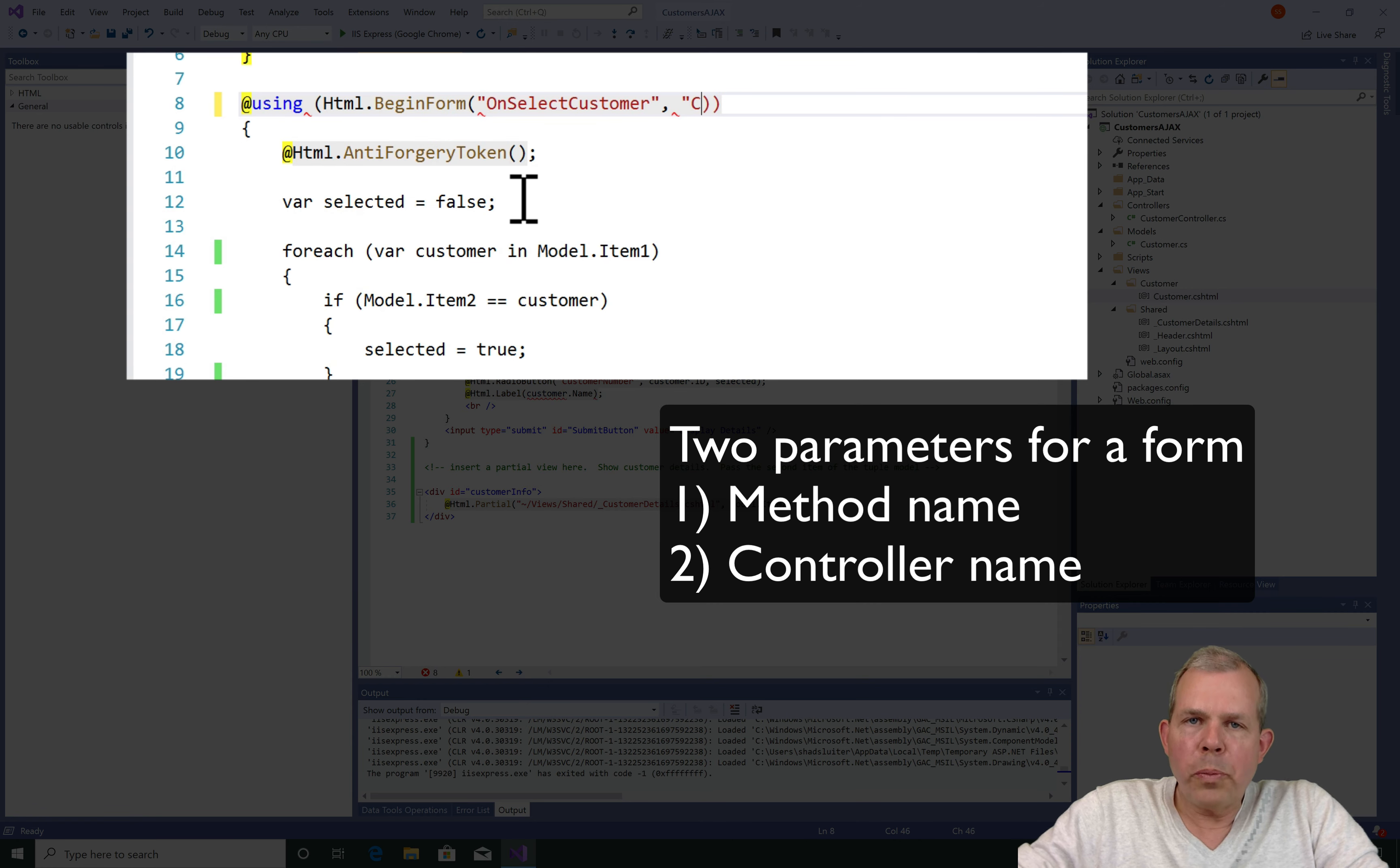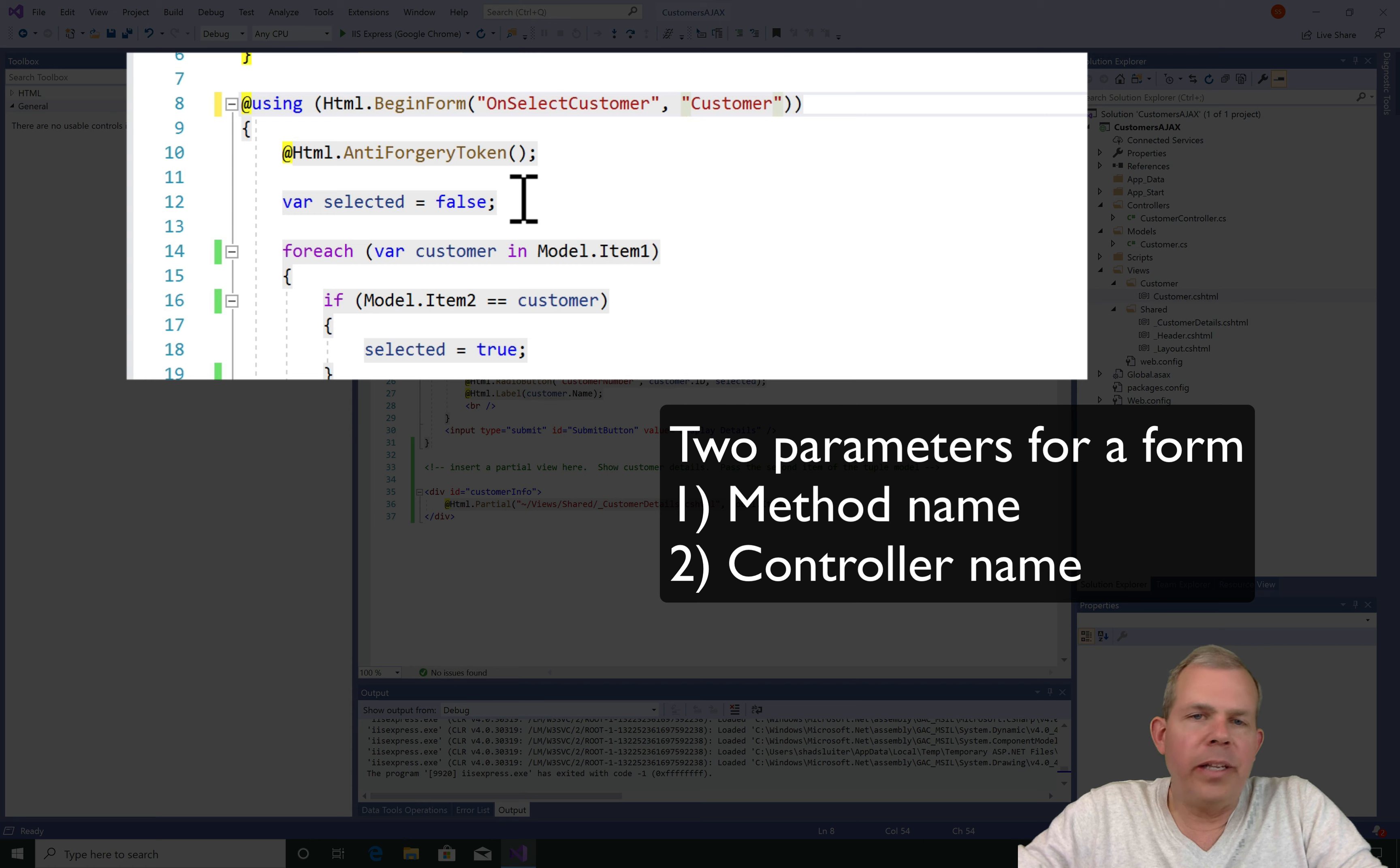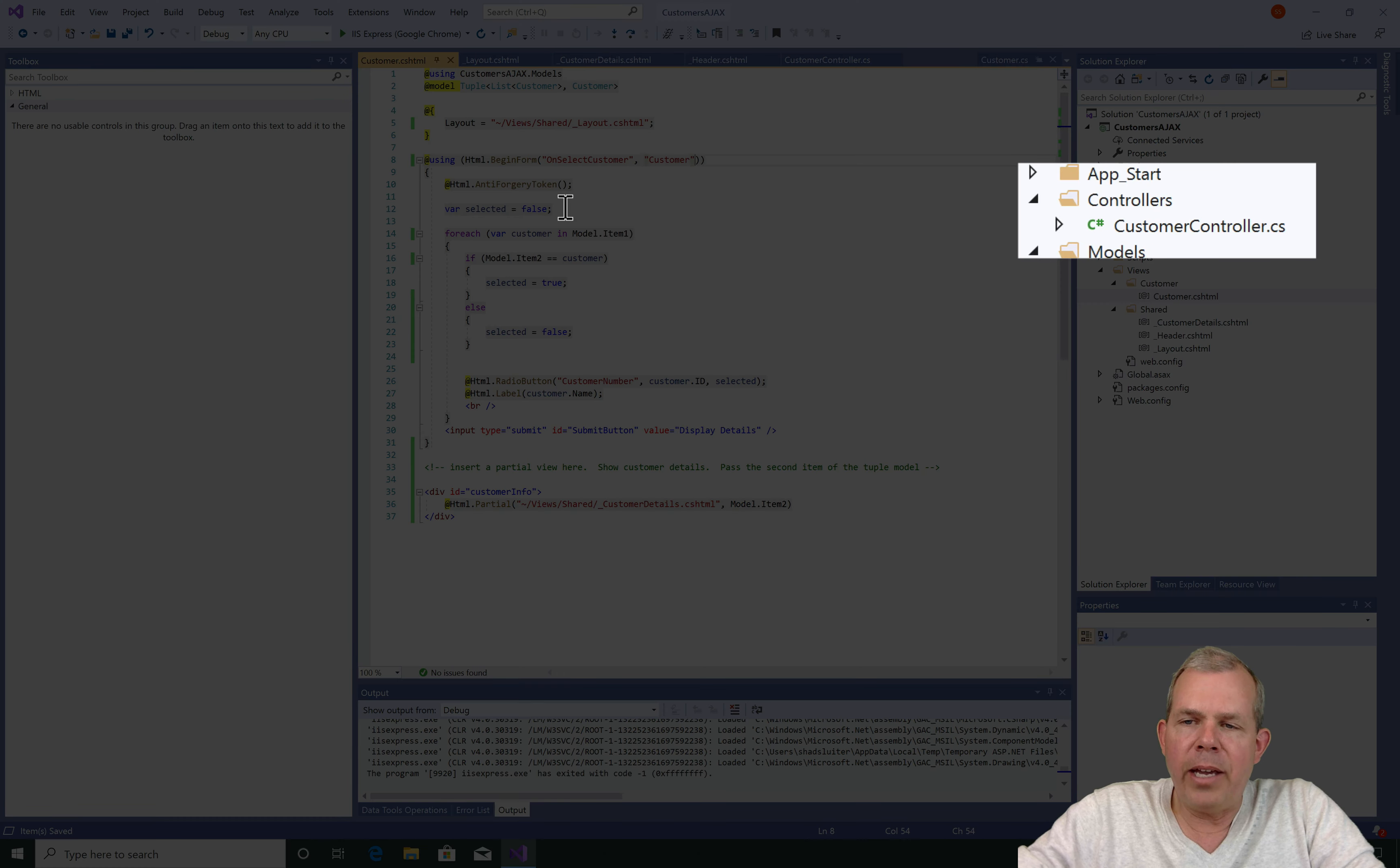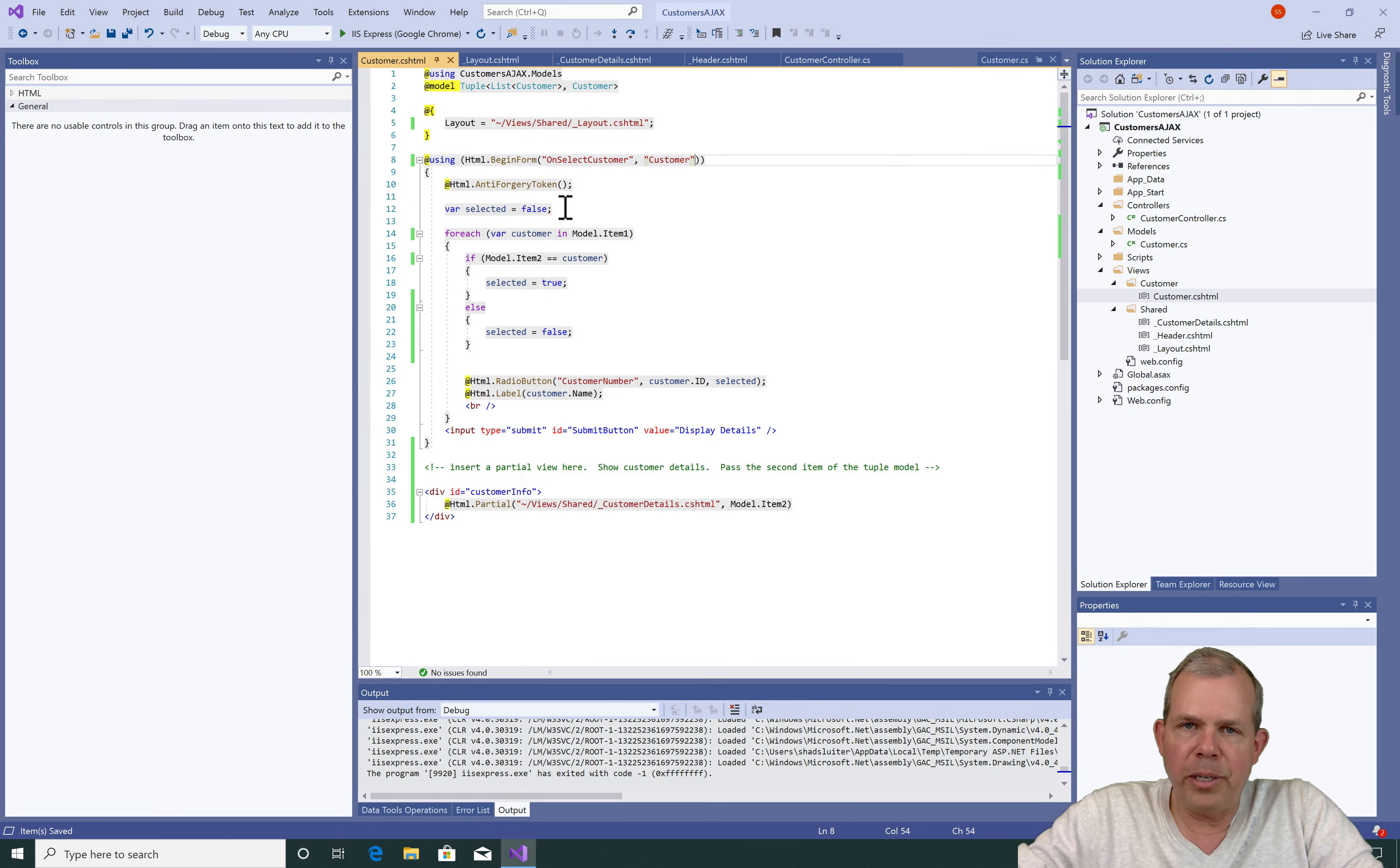So there are two parameters that we need to add to the begin form. The first parameter is the action that will be called at the controller and so I'll invent a name, it's called onSelectCustomer. The second parameter is the actual name of the controller and so we have a customer controller and I only need to put the word customer here.